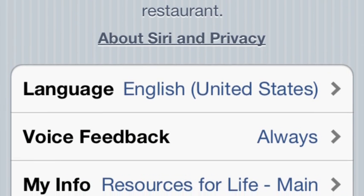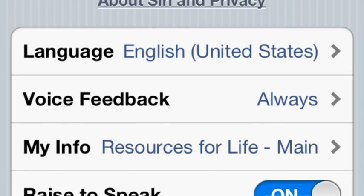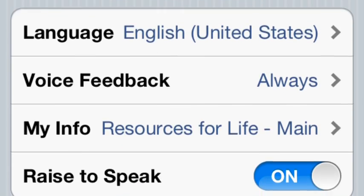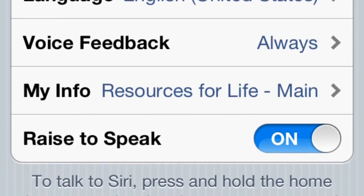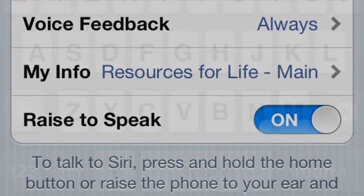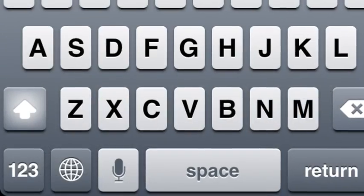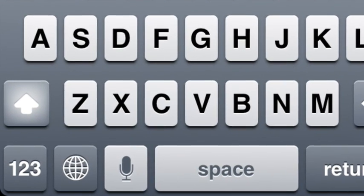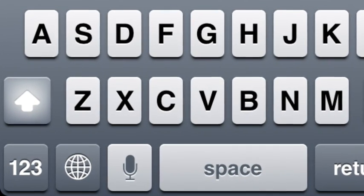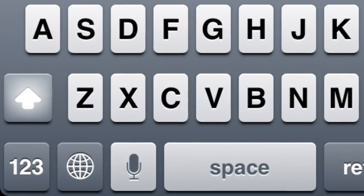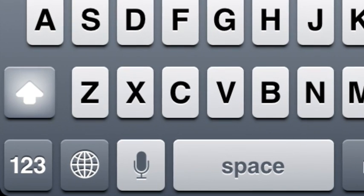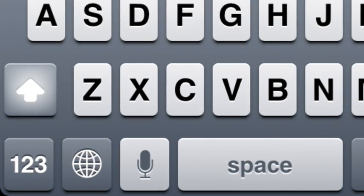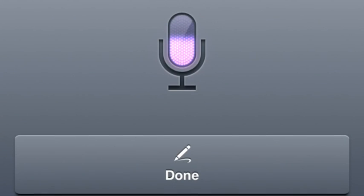There are options for voice feedback and your own information card, and also the Raise to Speak option, which means when you lift up the phone it will automatically go into that mode. There are two aspects to Siri: one is the command mode, and the other is the microphone you see in the lower left corner of your keyboard.